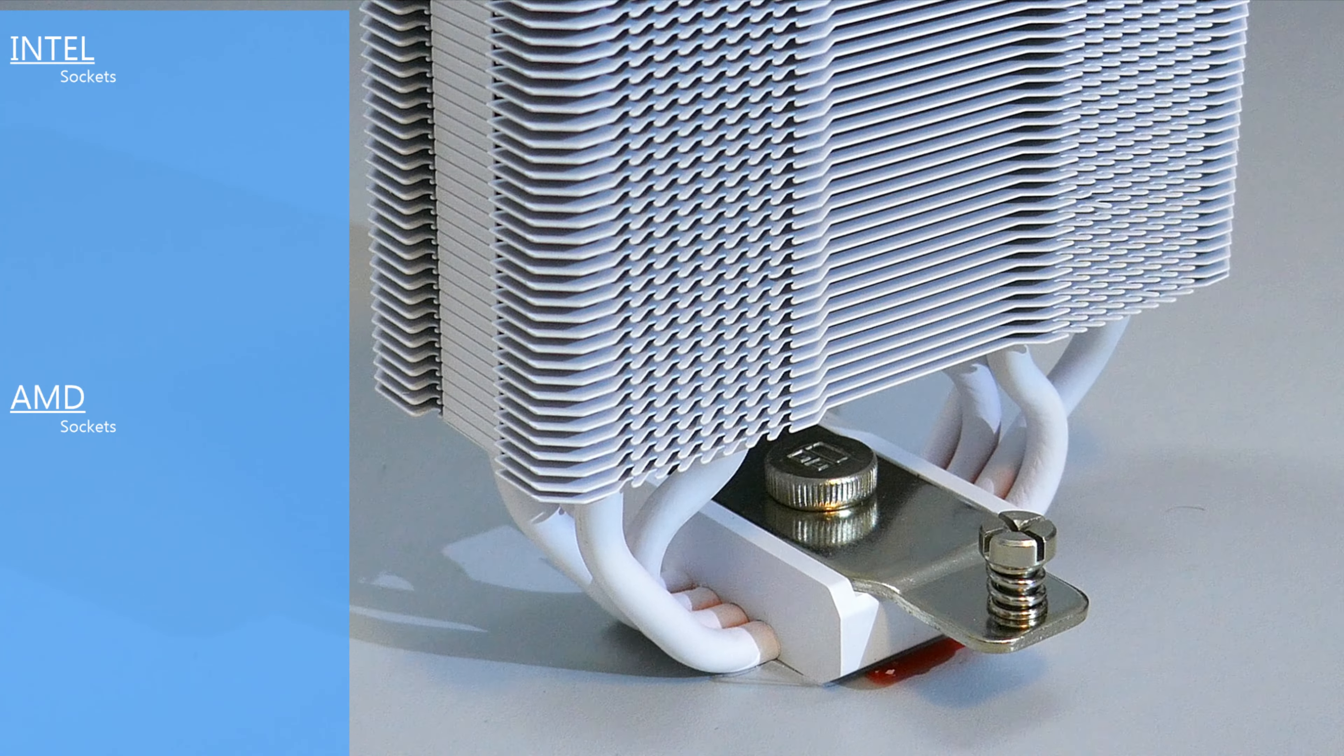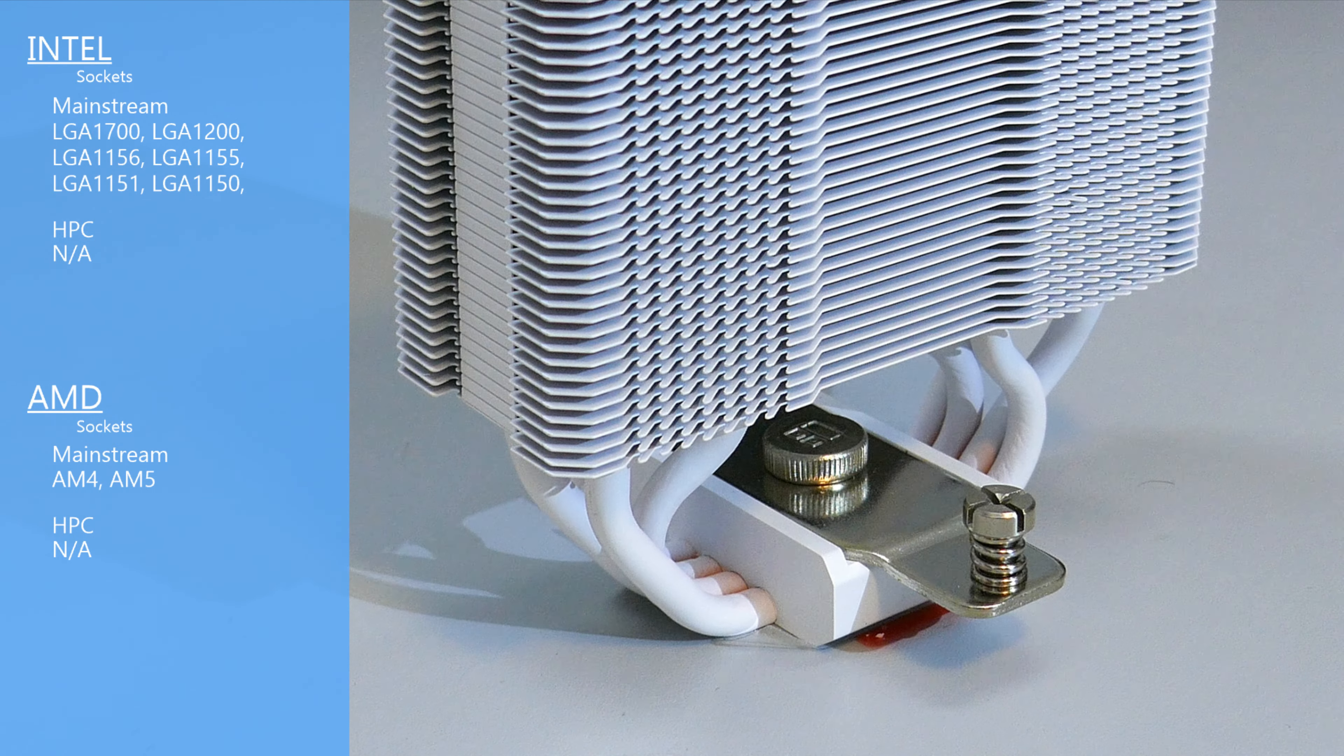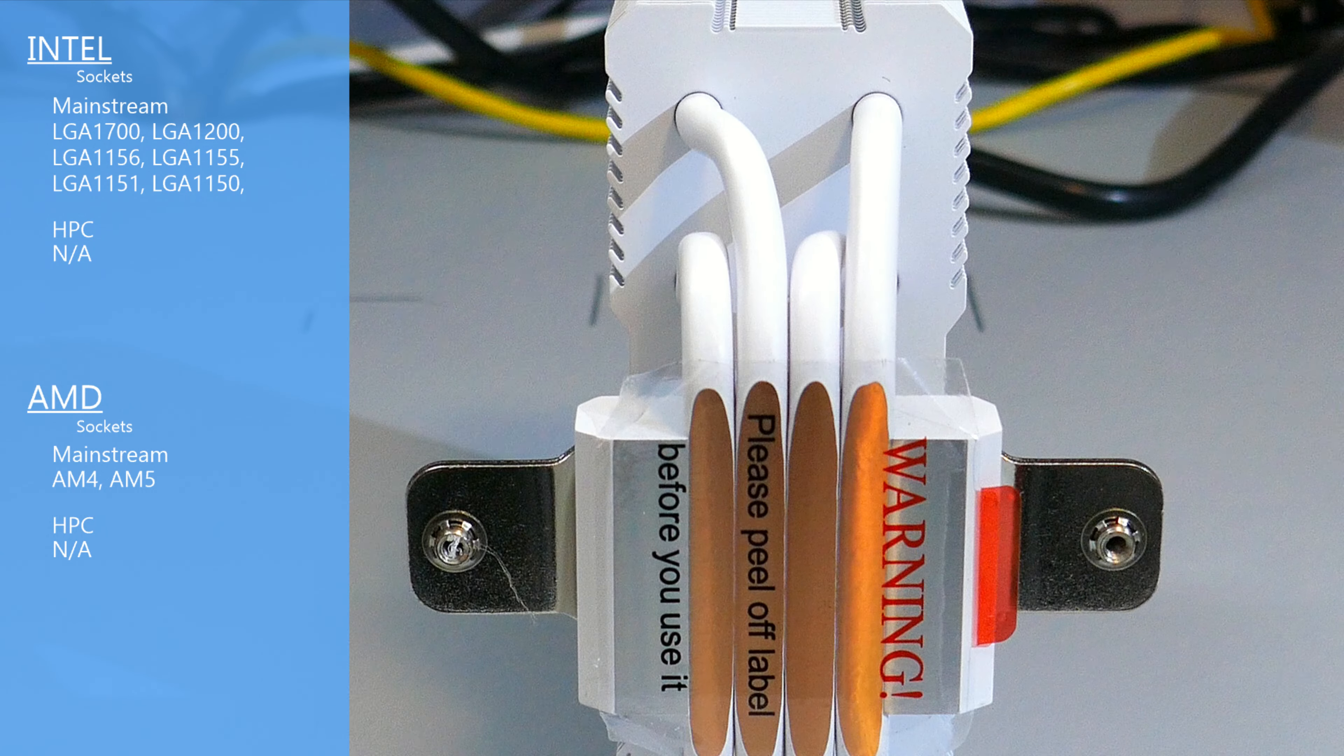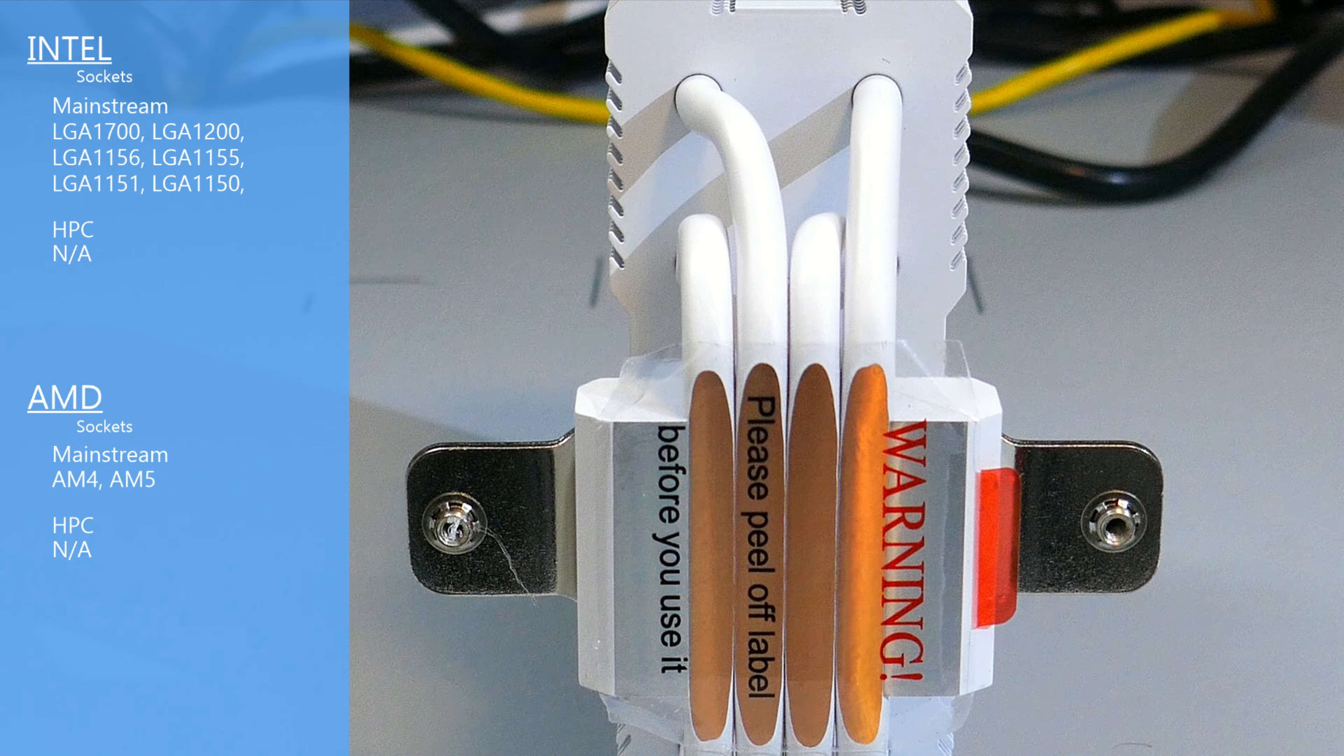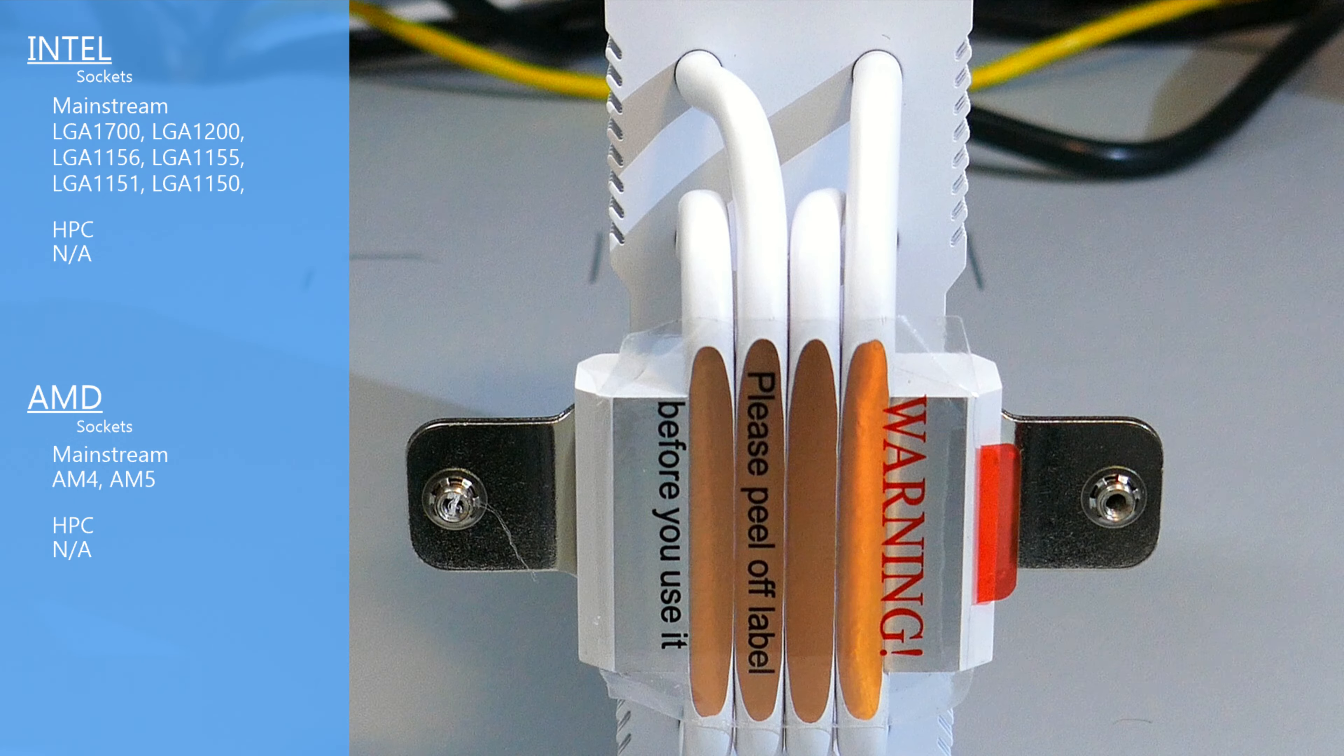For socket compatibility, the Assassin X120RSE is compatible with most Intel mainstream sockets, but it is not compatible with the HPC lineup. For AMD compatibility, it is compatible with AM4, which means it's compatible with AM5.